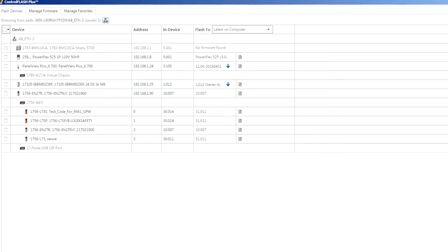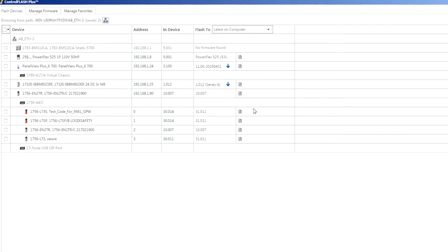Something that's kind of cool about Release 2 of ControlFlash Plus is that it now connects out to the product compatibility and download center. If you have an internet connection on your computer that you've also got a connection into the plant network, this will actually automatically go out and browse and find what the latest firmware files are for the devices that it finds.